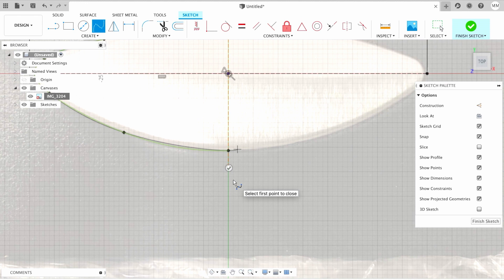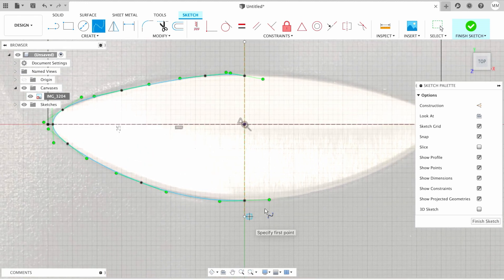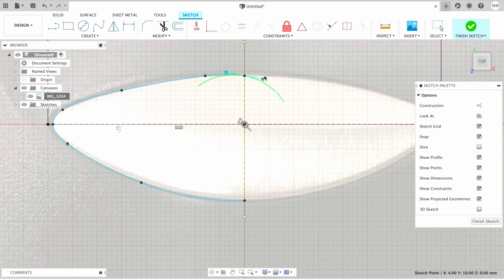When we finish drawing, I will go on the checkbox and click once. Then I'm gonna hit escape to exit spline command. Now we have to adjust our sketch a little bit.